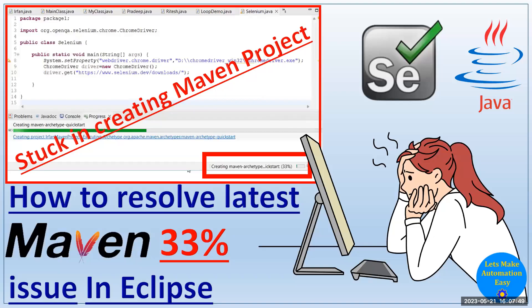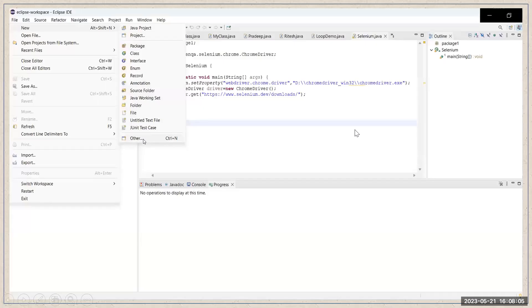Welcome. In this video, I'm going to help you if you are creating a Maven project and you are stuck because you are getting a problem — creating Maven archetype quickstart at 33%. If you are facing this problem, in this video you will get the solution for that.